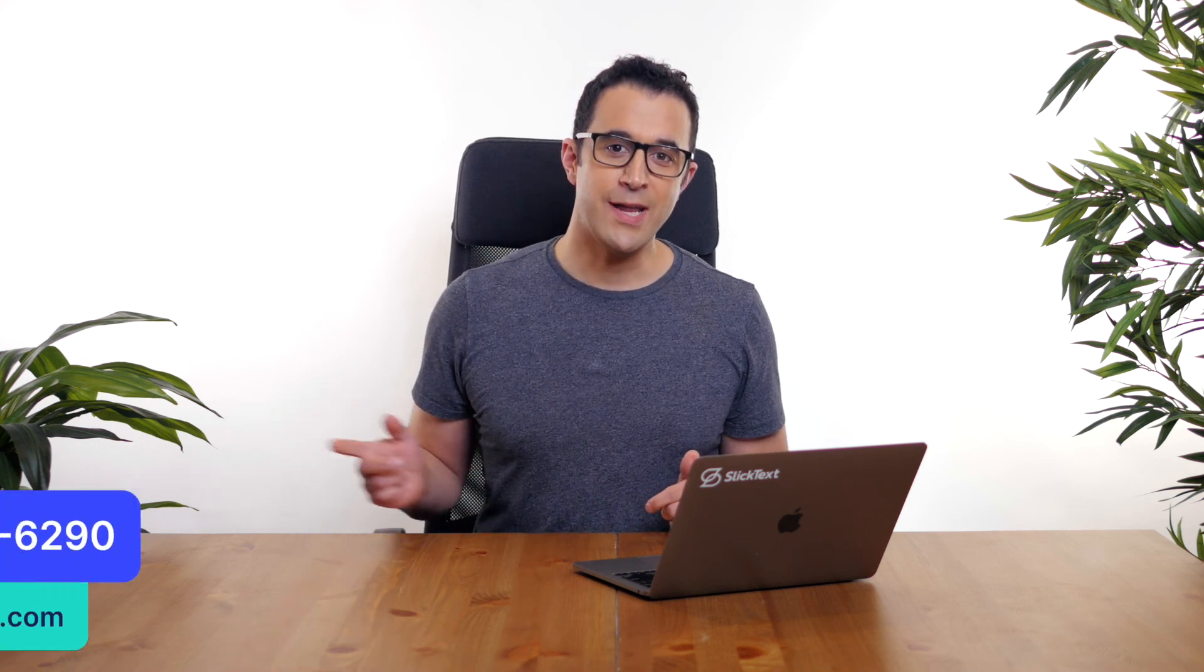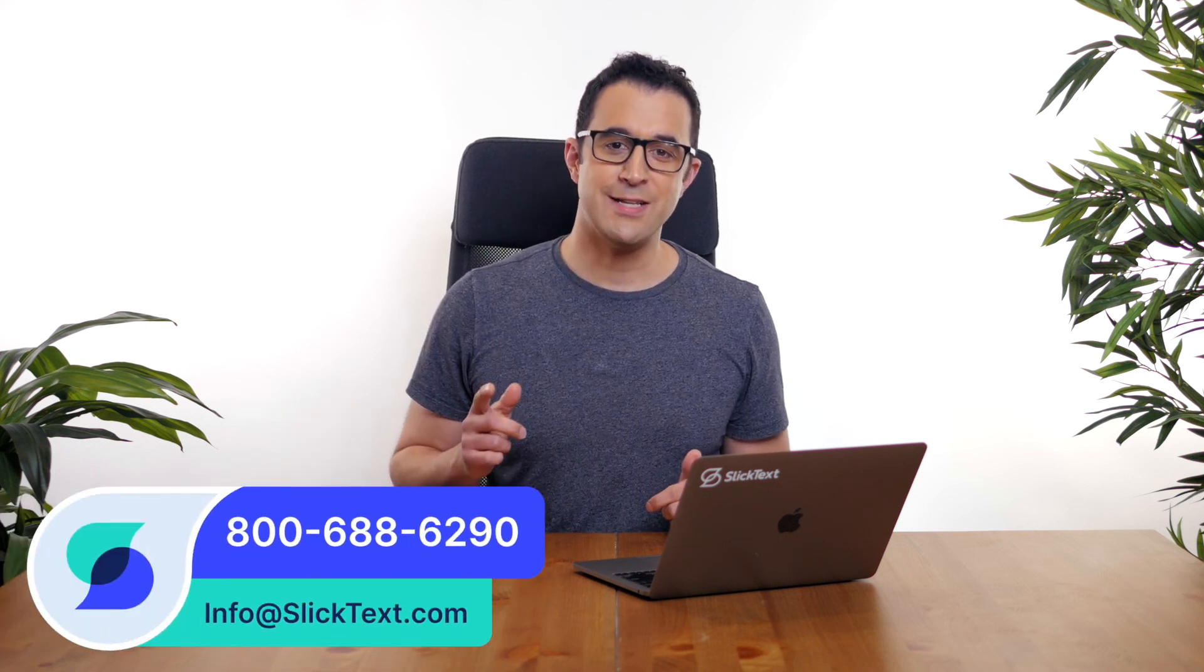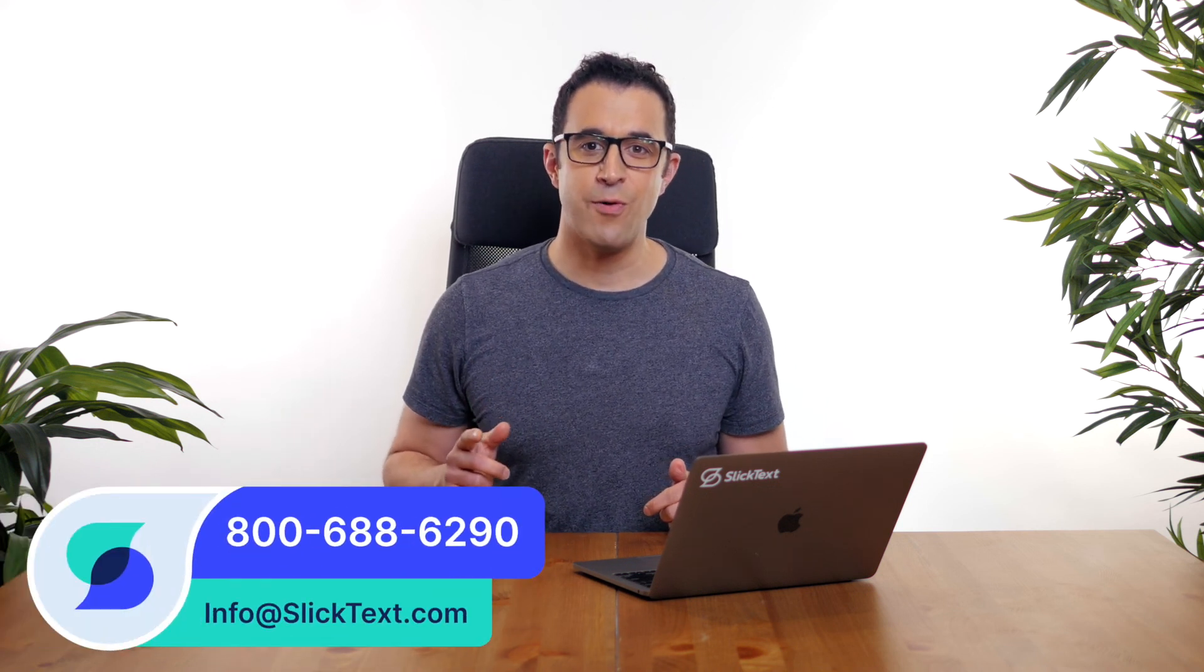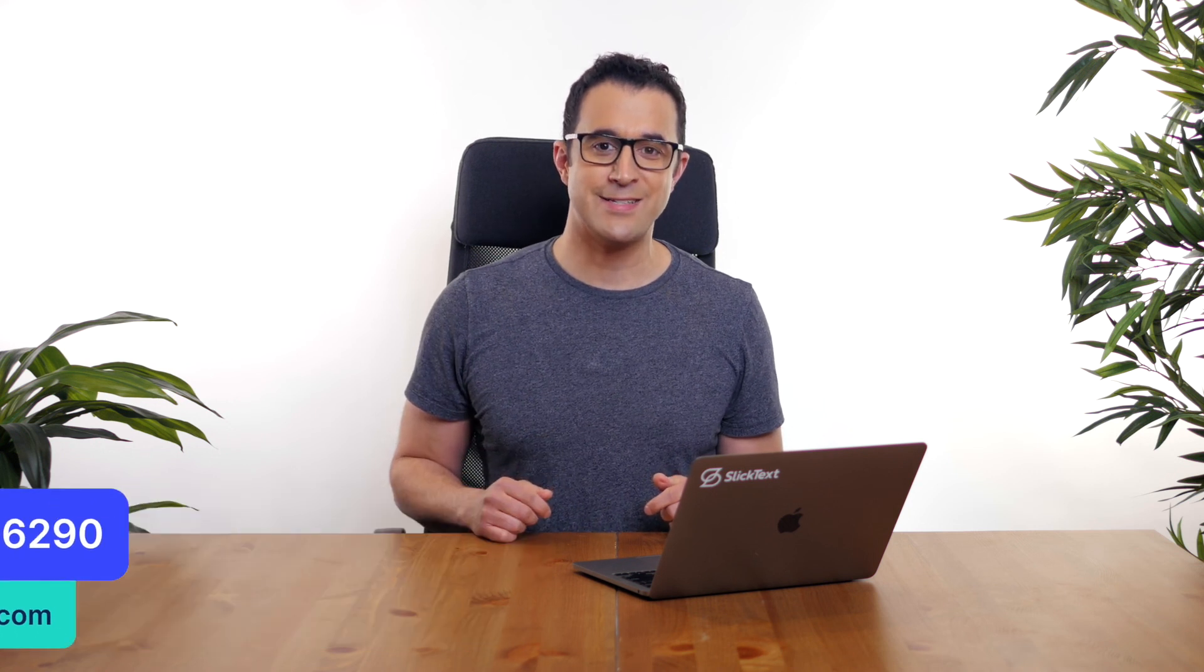Should you have any questions, don't hesitate to reach out to us. 1-800-688-6290 or email us info@slicktext.com. Thanks for watching guys, we'll catch you in the next one.